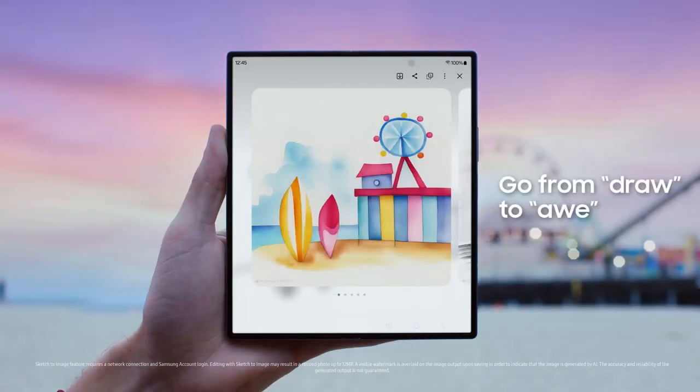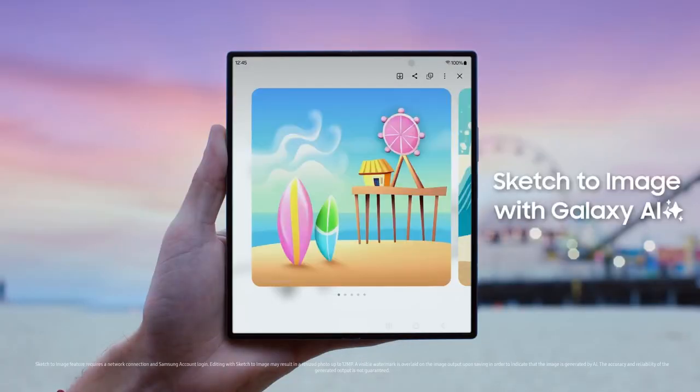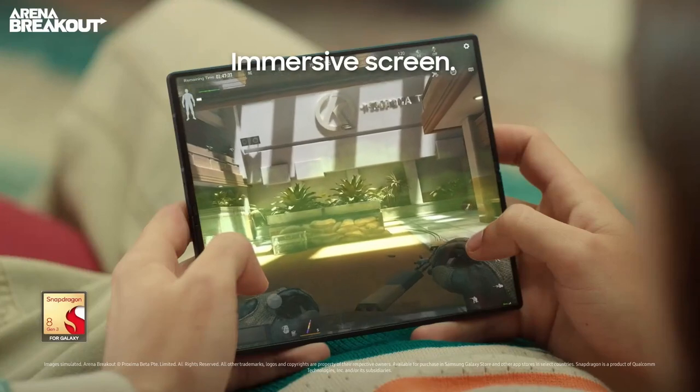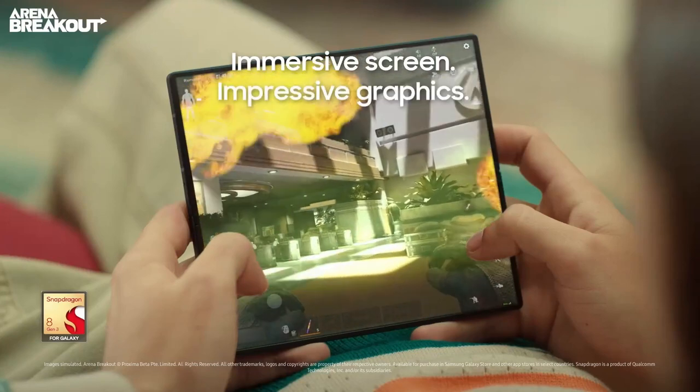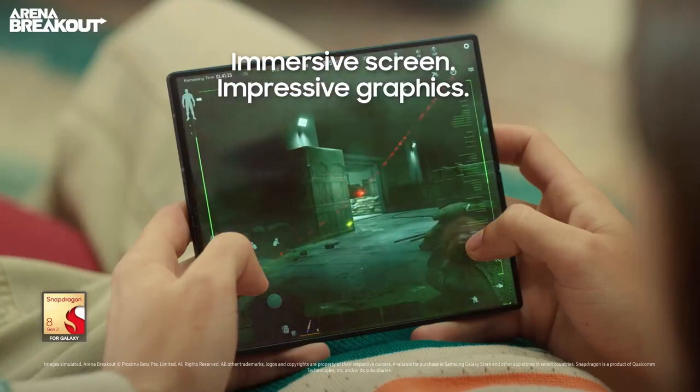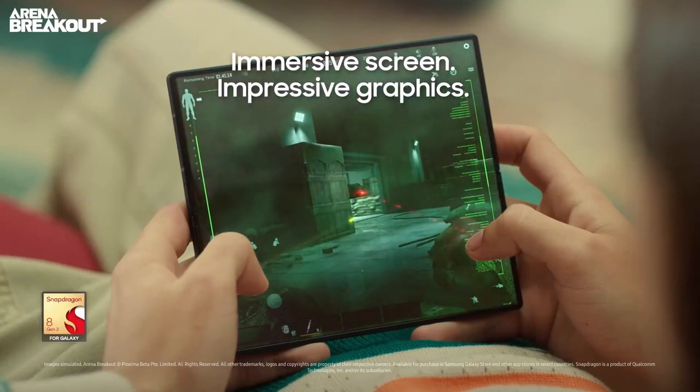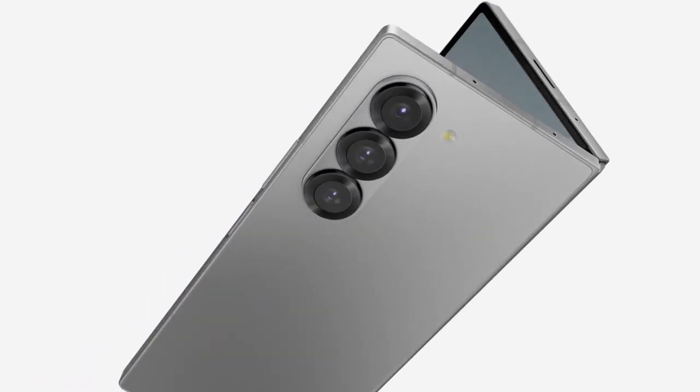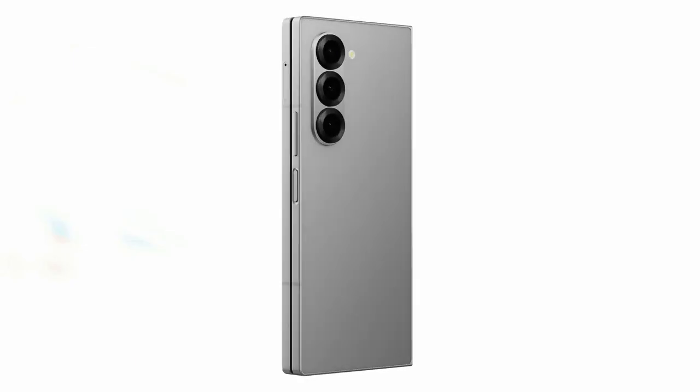The Galaxy Z Fold 6's multitasking capabilities are impressive. You can edit, scroll, and organize content, or chat, shop, and stream simultaneously on up to three windows. This device is designed to handle multiple tasks seamlessly.